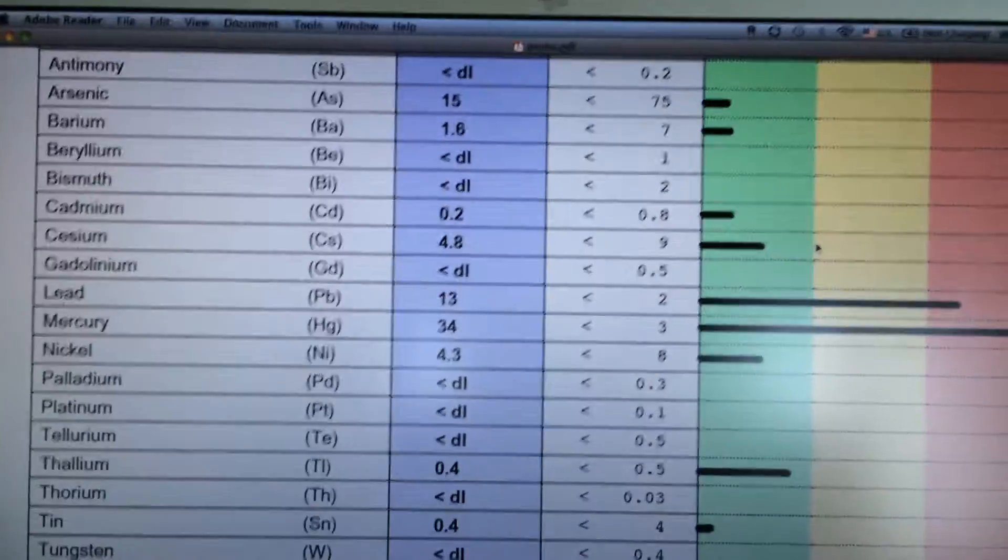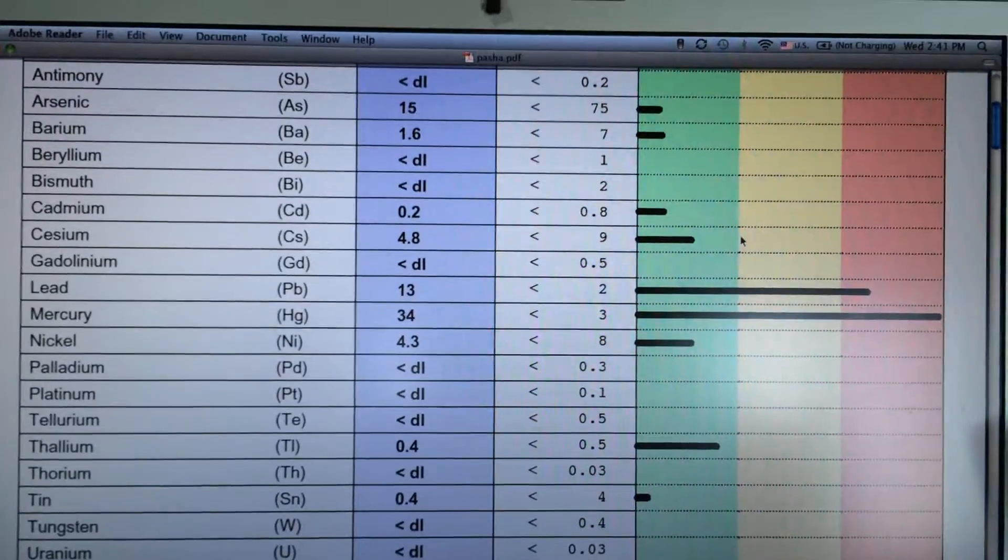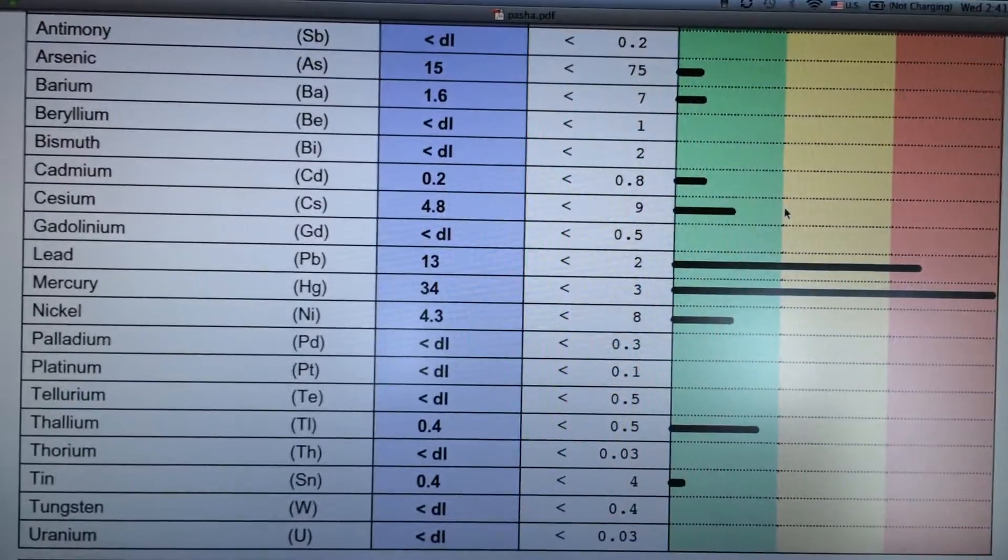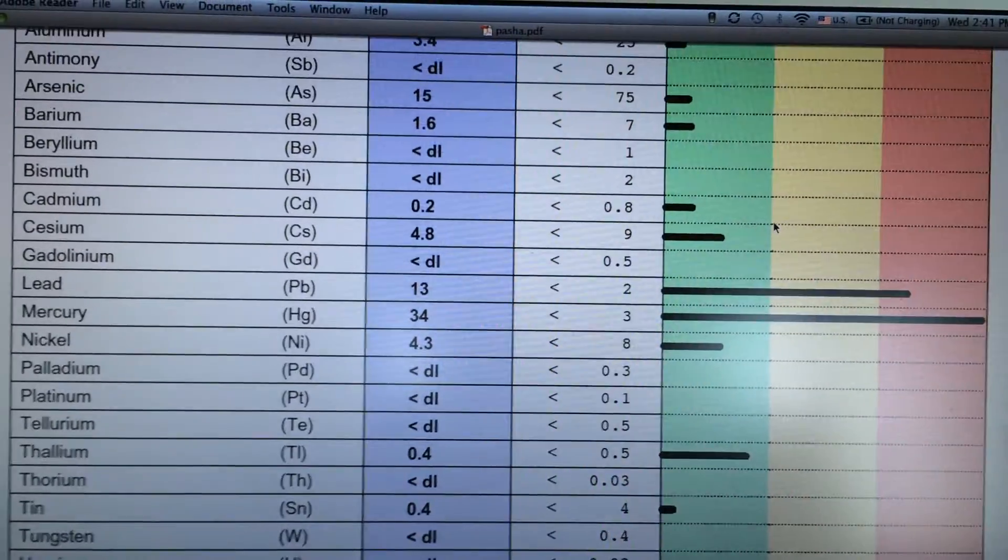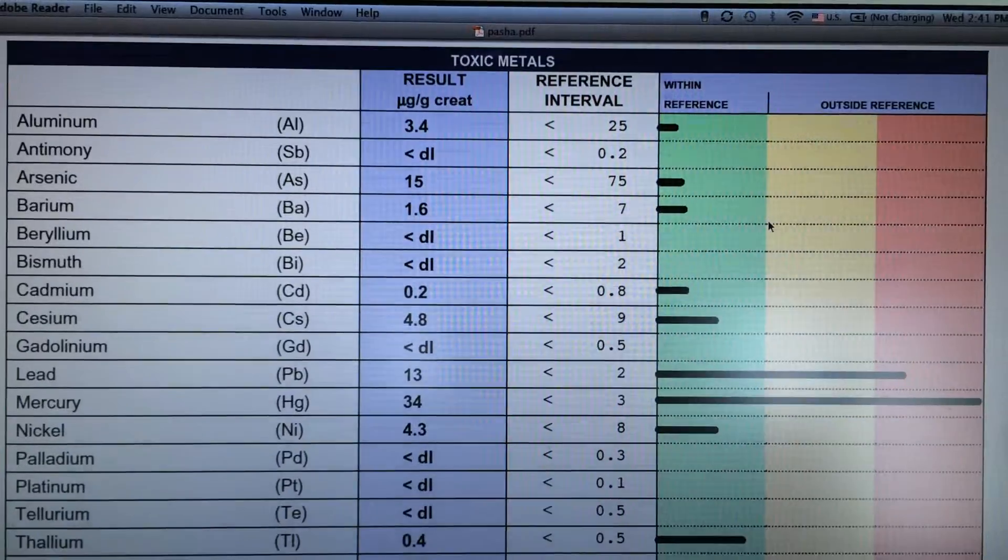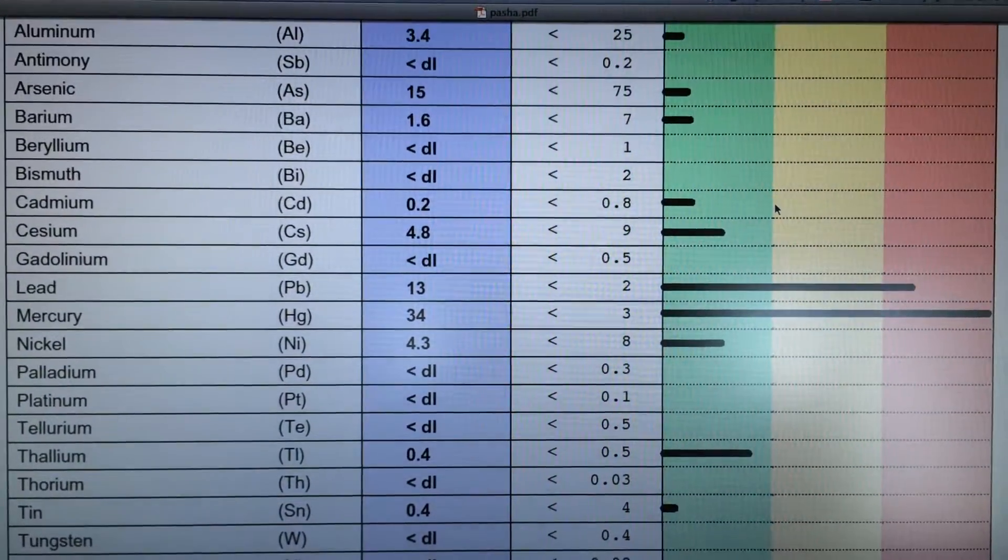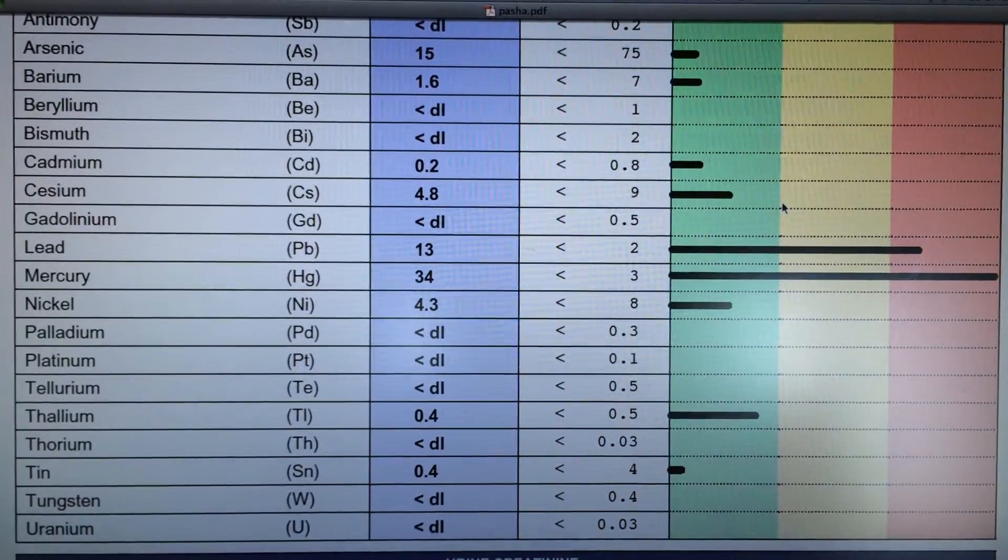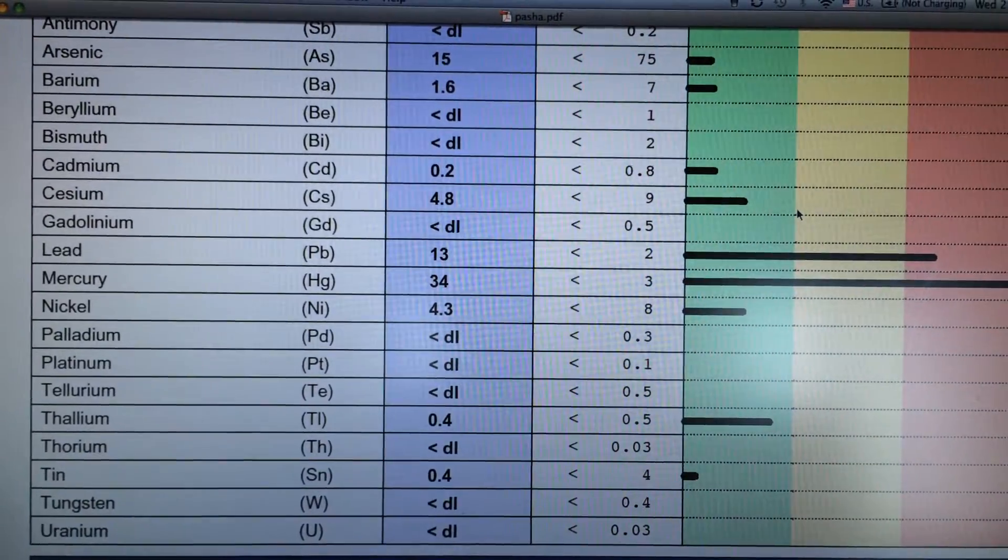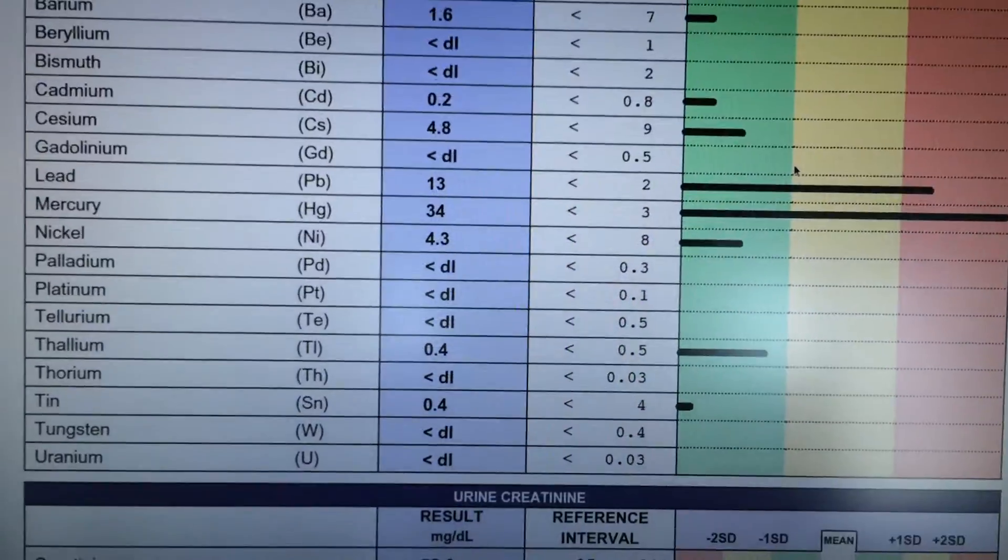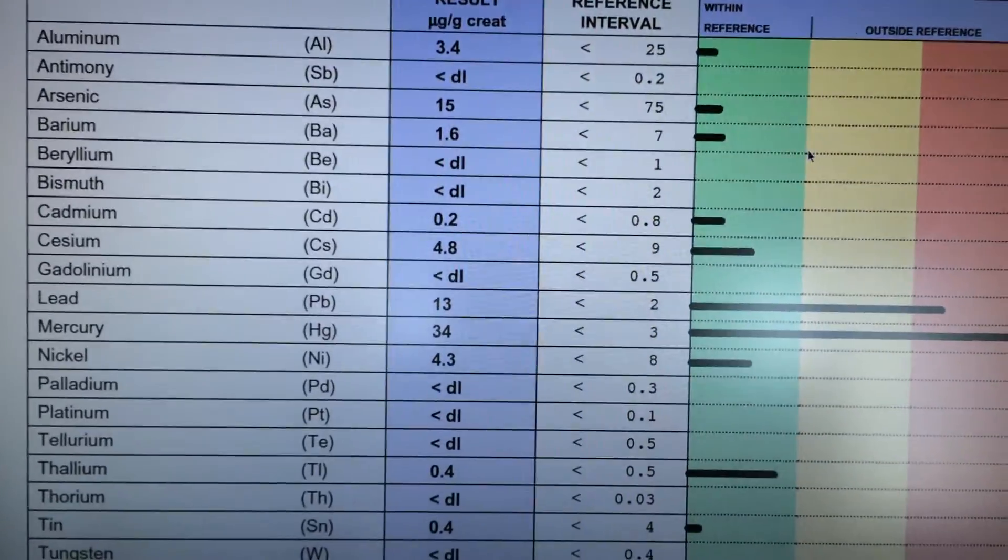You can check out my next video, my other video, on specifically what I'm going to do and what you can do to get rid of these toxic heavy metals. Thank you for watching and please don't forget to subscribe if you want to learn more about these things. Thank you and aloha.